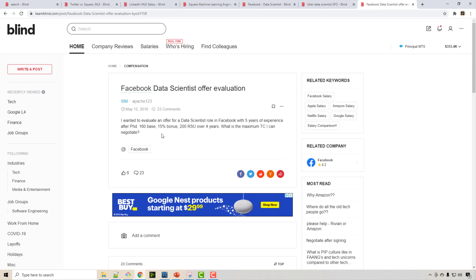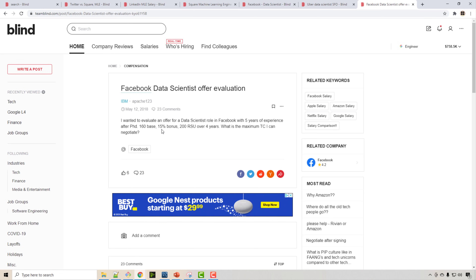Machine learning engineers are generally paid higher than data scientists, but at FAANG companies you can expect a minimum of $200,000. With enough experience — for example, a PhD with published research — you could earn up to $700,000 a year at Google. Explore teamblind.com to see real offer discussions. The key takeaway is that salaries vary greatly by company, region, and experience, ranging anywhere from $100,000 to $800,000 a year.